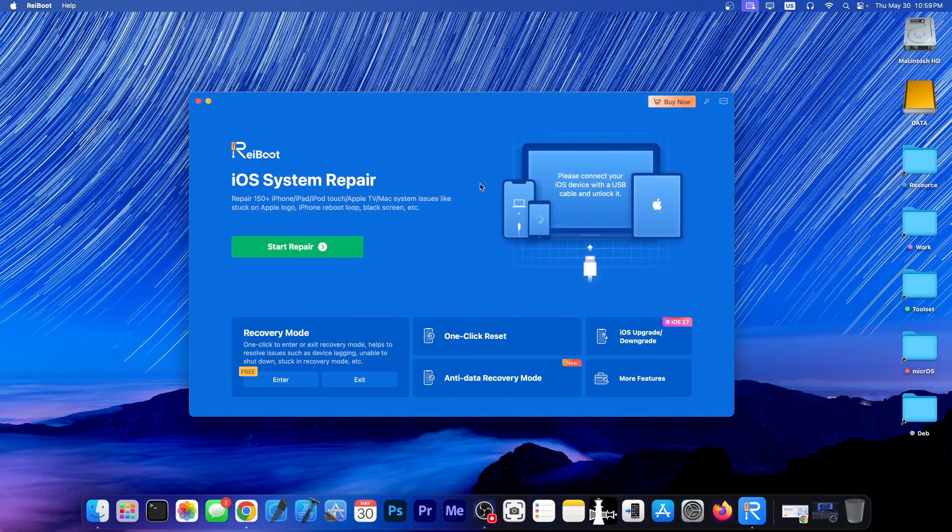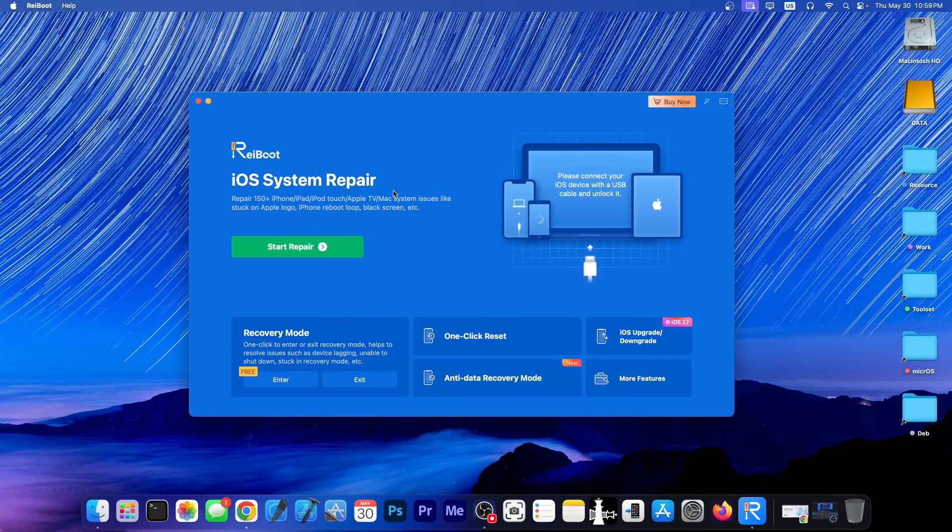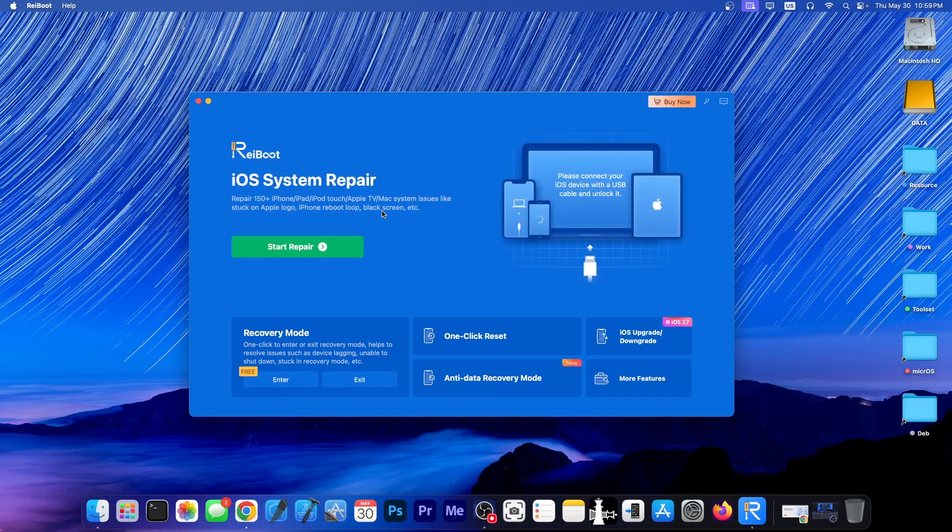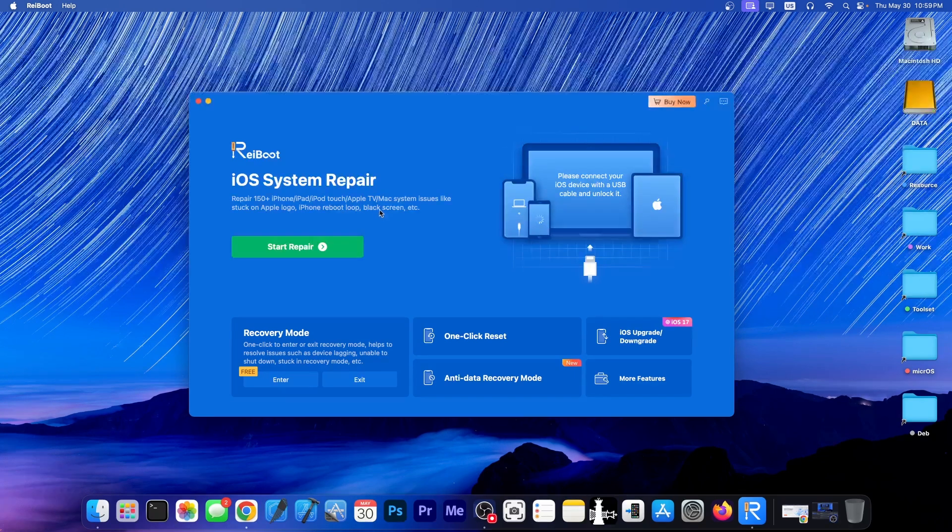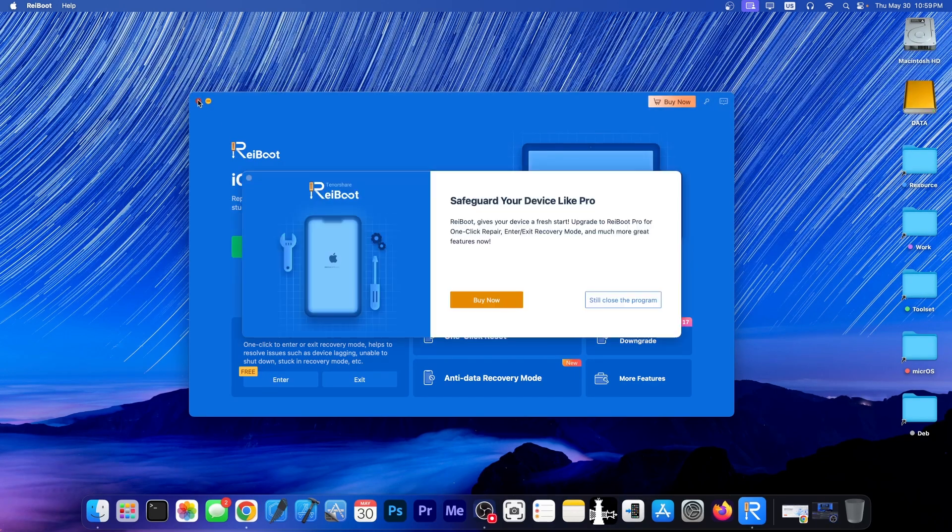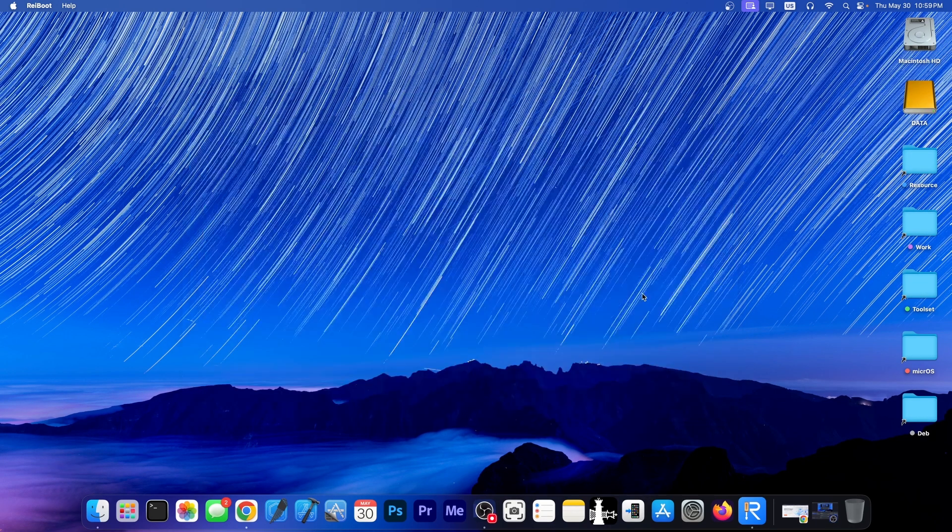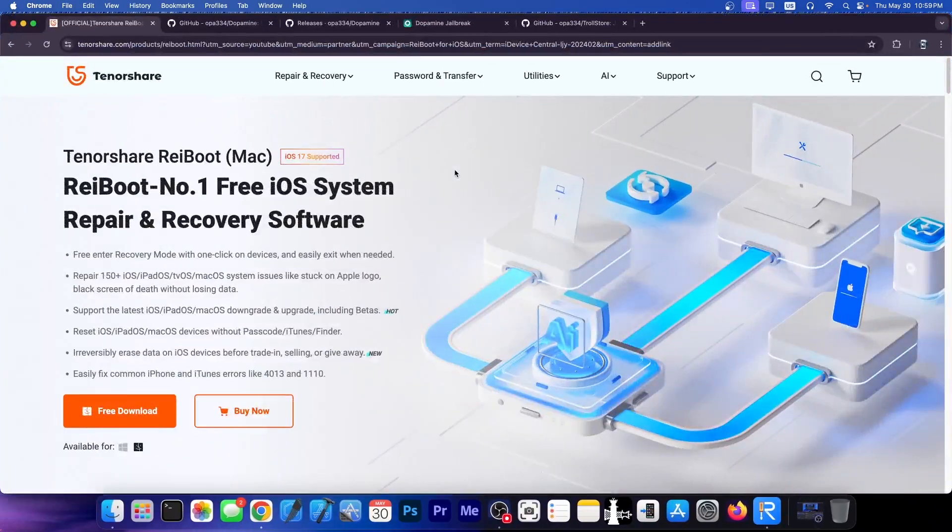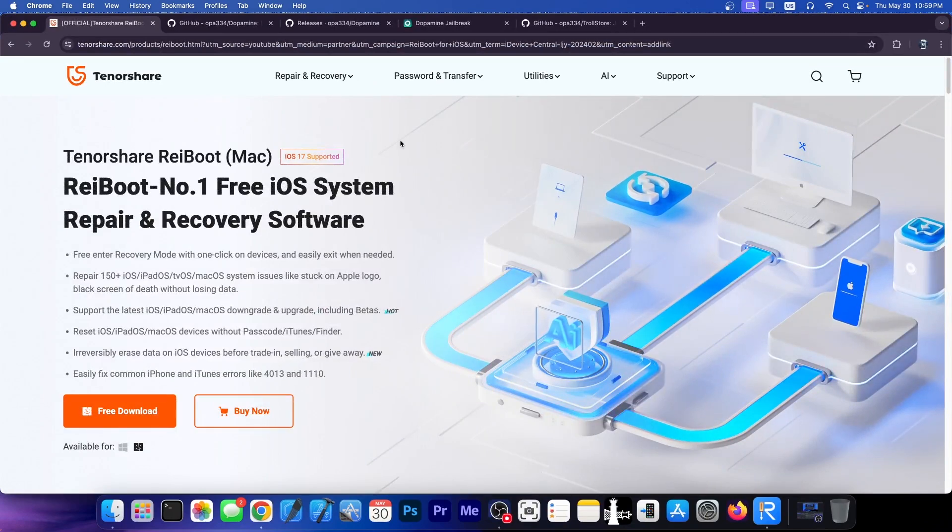This video is brought to you by Tenorshare Reboot, a software that allows you to fix the device if it's stuck in recovery, Apple logo, boot loop, if it's stuck in DFU mode and stuff like that. Definitely check the program out in the link below. A free trial is available for both Windows and macOS.